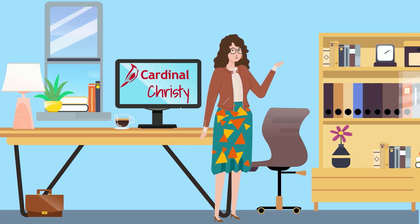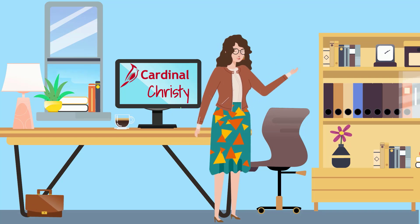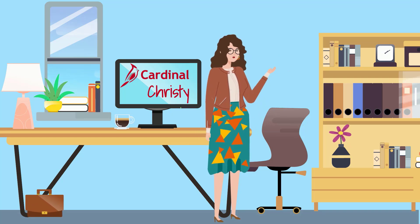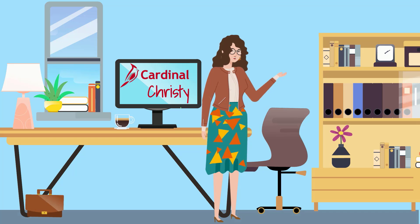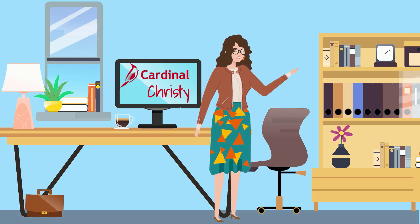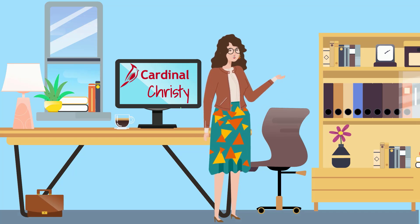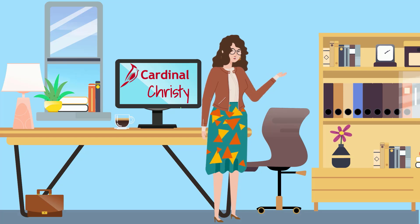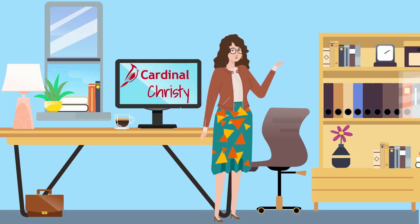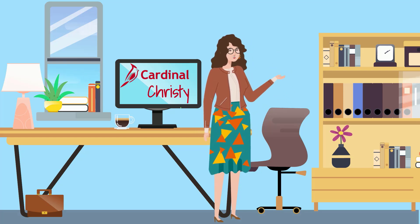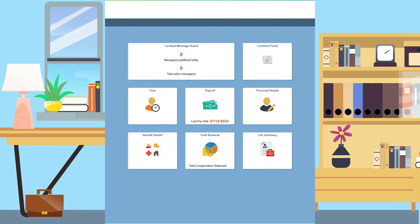Hello, my friends. This is Cardinal Christy, and I'm here to show you how to view your absence and leave balances as we near the end of the leave year. I can't believe it is already coming up on a new year. No time to waste, so let's jump right in.